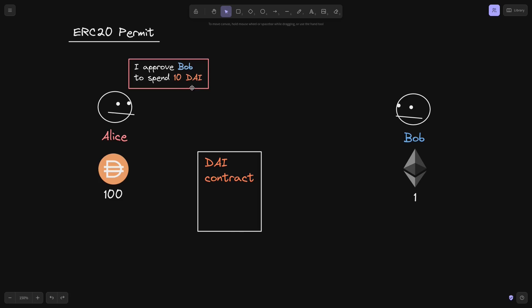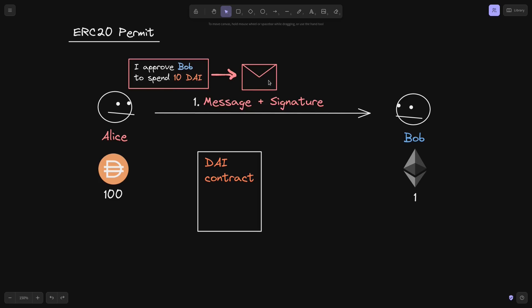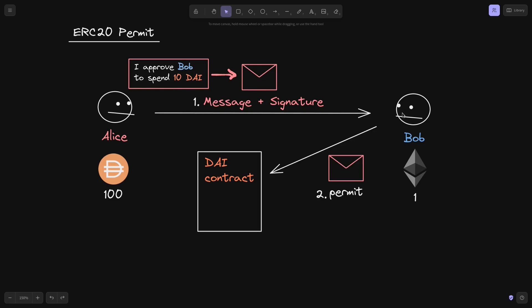The DAI contract will allow Bob to pull some of Alice's DAI. So the first step is Alice prepares some message. In the message, Alice will say something like: I approve Bob to spend 10 DAI. She would sign this message and then send it over to Bob. Bob would take the message and the signature sent over from Alice and then send it over to the DAI contract.